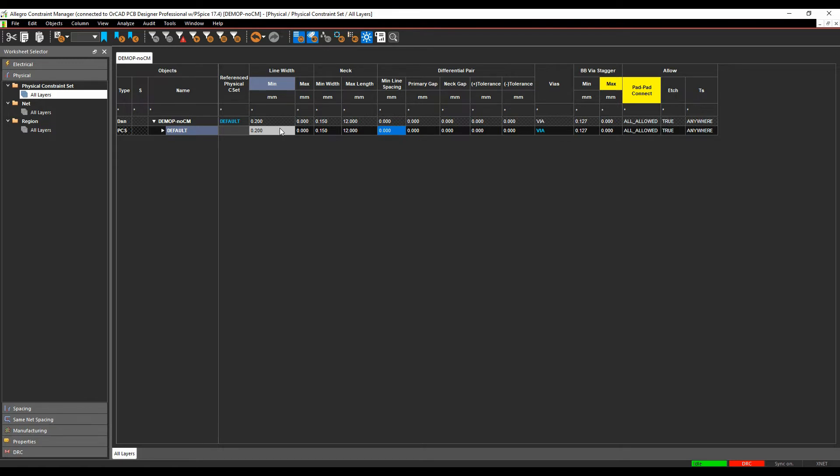We can also define differential pair rules here as a physical rule. You would normally define it as a physical rule if you wanted to change the thickness of the track going through the board, or if you had rules by area in the regions, you would use the physical rules for differential pairs. This will be covered on another video. So I'm going to leave these next sections alone.